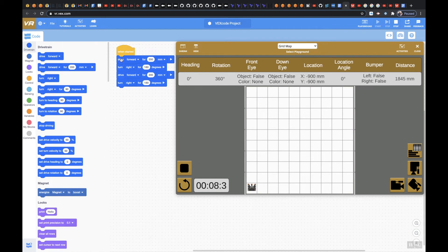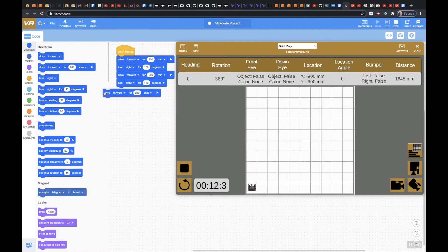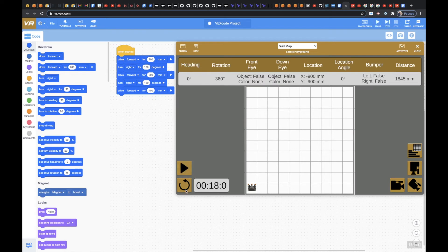And so we're going to do this again and I'm going to drive forward. This time we're going to do 400. Let me stop this and refresh that. And then I'm going to turn right again to 180.